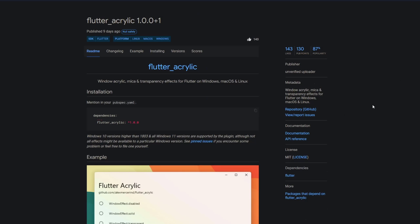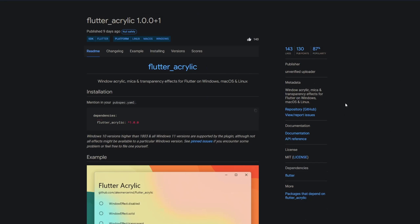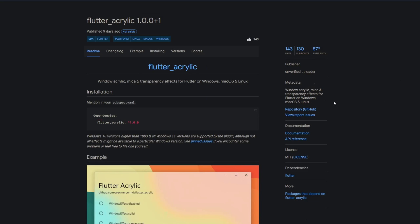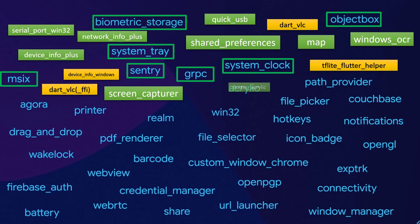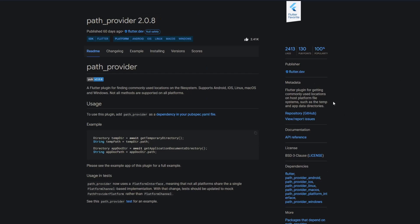And with acrylic they meant flutter acrylic, window acrylic, mica and transparency effects for Flutter on Windows, mac os and linux. The package path provider has Windows support but keep in mind that not all methods are supported on all platforms.